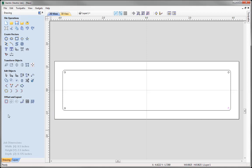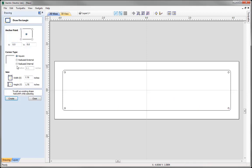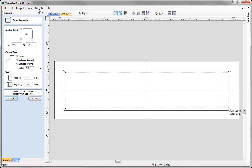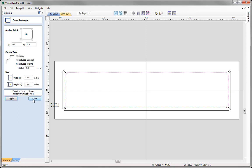Now we want to create the internal border for our nameplate. Go back to the Draw Rectangle option. This time we will use Radius Internal corners, again with a radius of 0.1. Rather than inputting values, we are going to draw it by snapping to the centre points of two circles — snapping to one circle, dragging a box out, and snapping to the opposite circle. The rectangle is created with internal radius corners. Close the form.